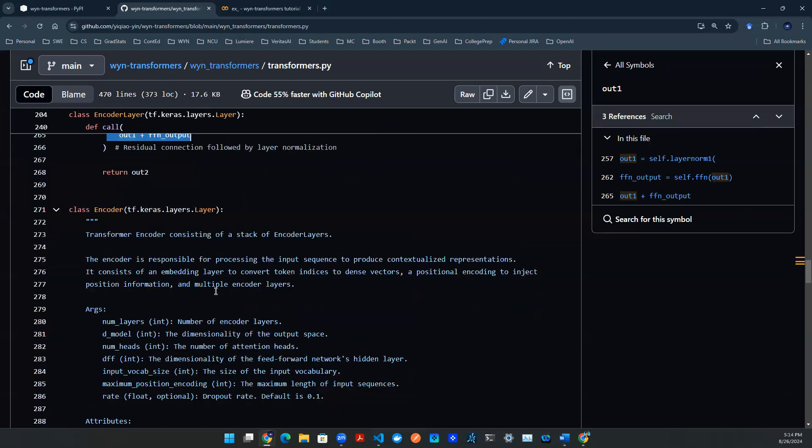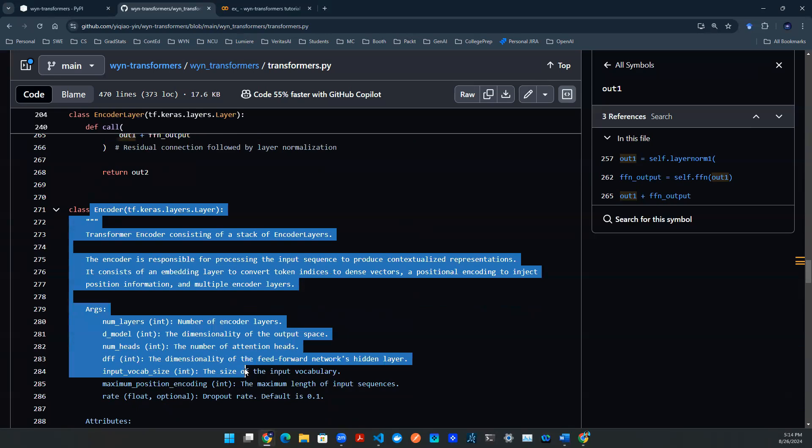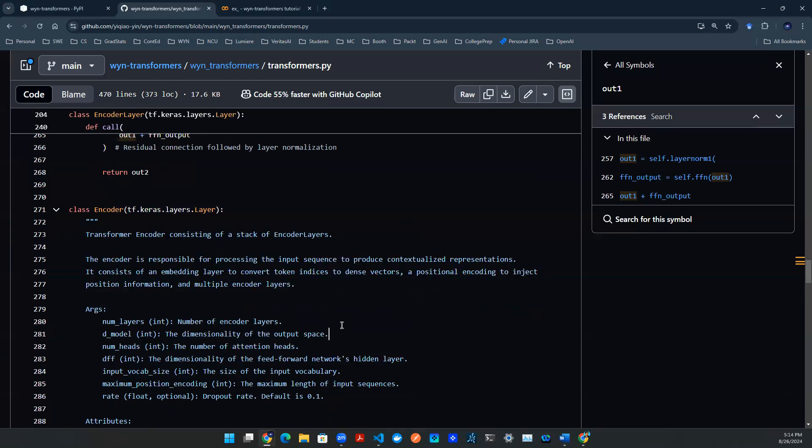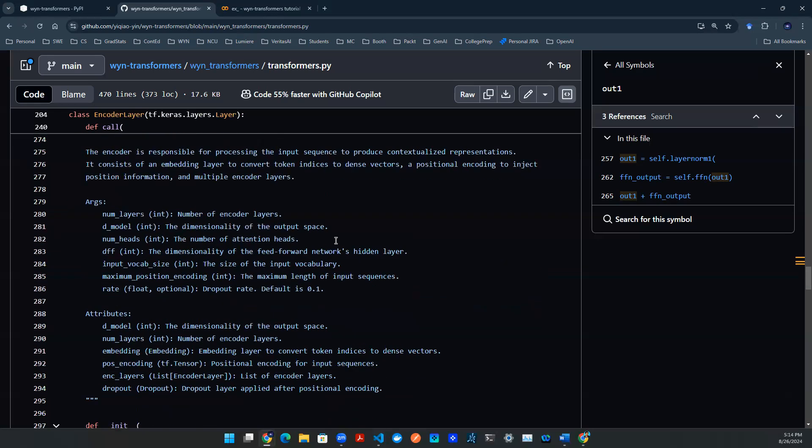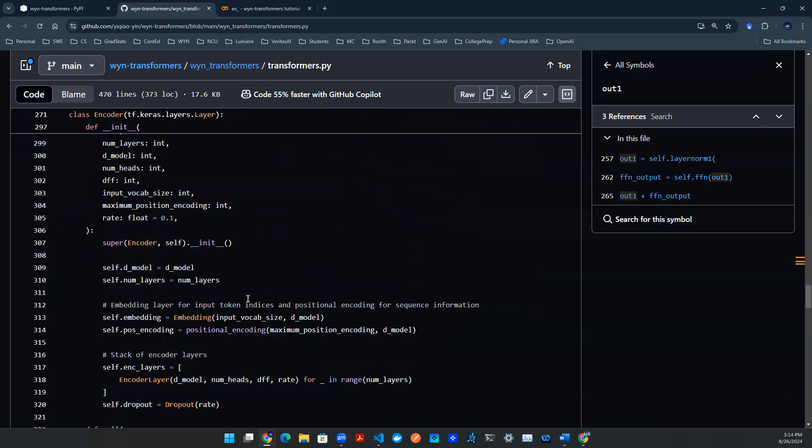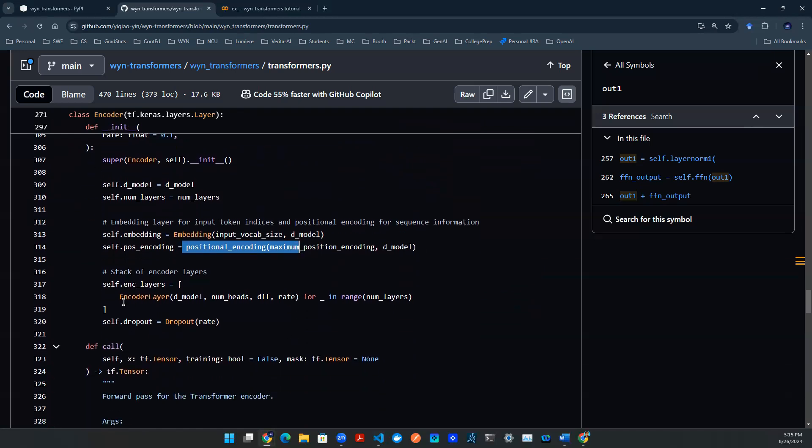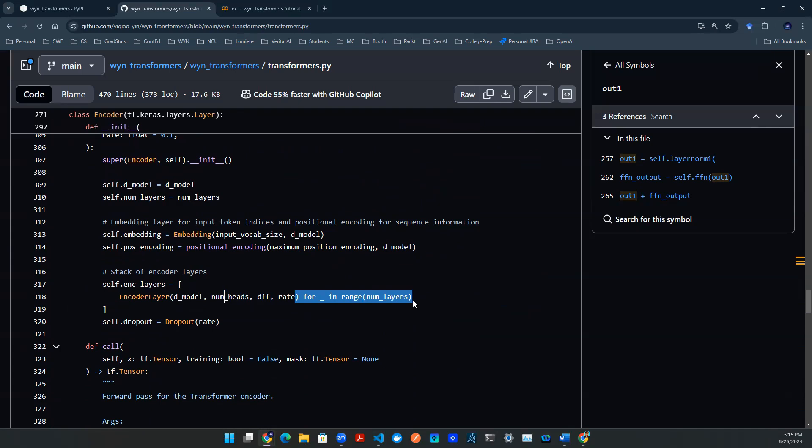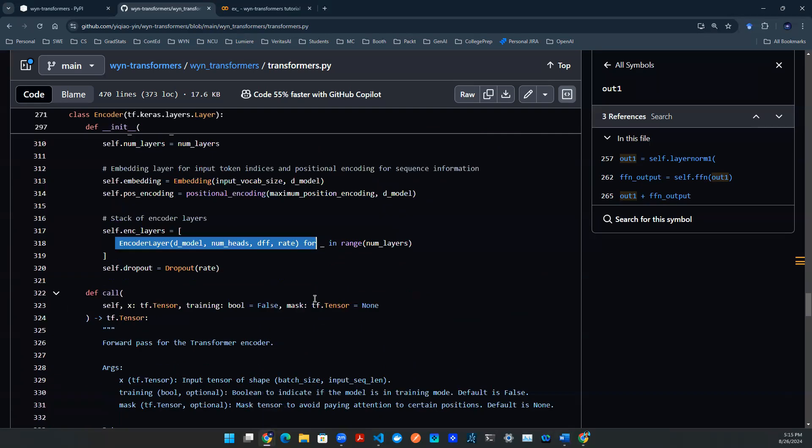Once we have the encoder layer, we want an encoder. Encoder essentially takes one step further by stacking the encoder layer together. So after the initialization, you can see that we have embedding, we have positional encoding, we have encoder layers. Here, we actually have a for loop to allow users to control how many encoder layers you want to stack together.